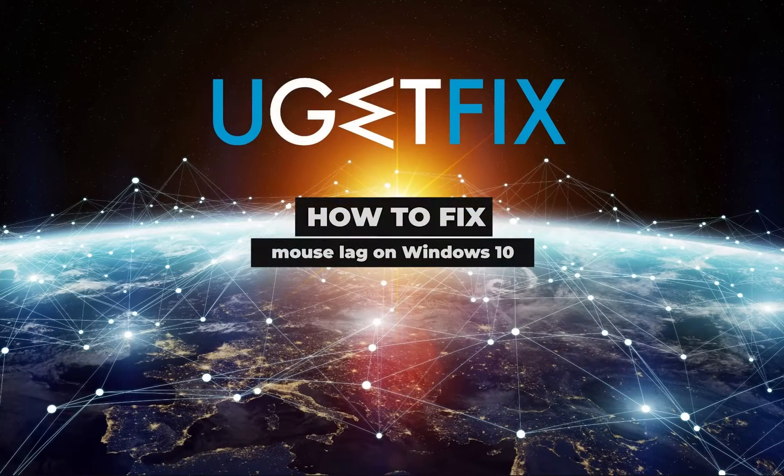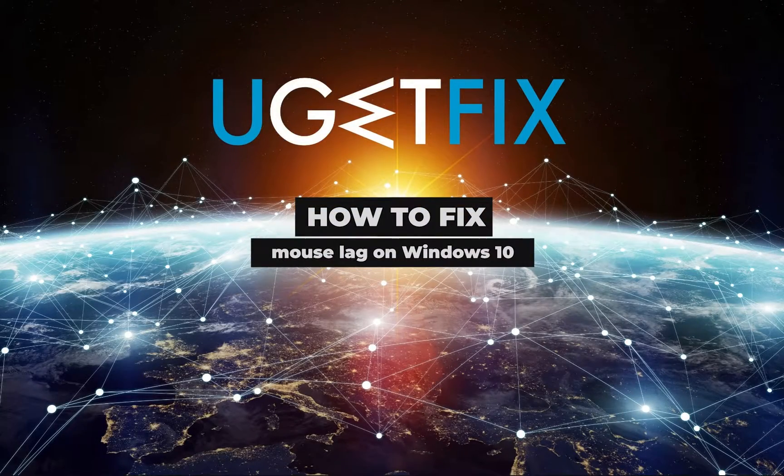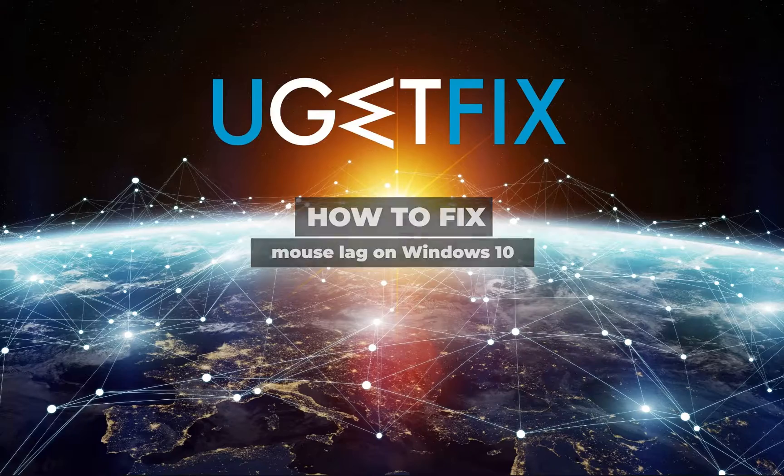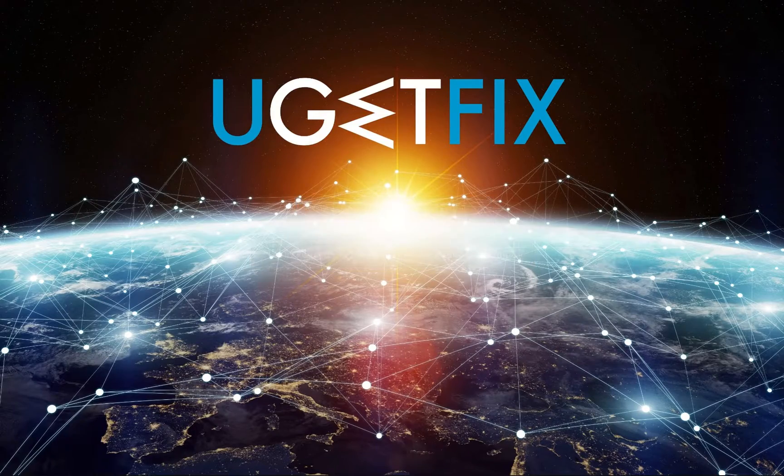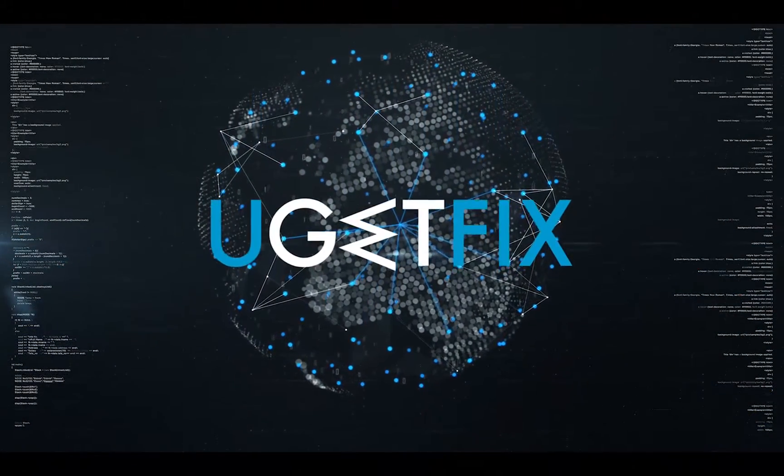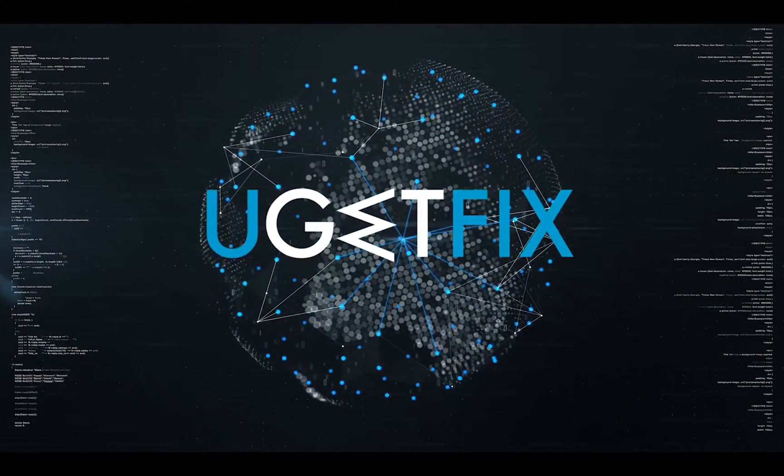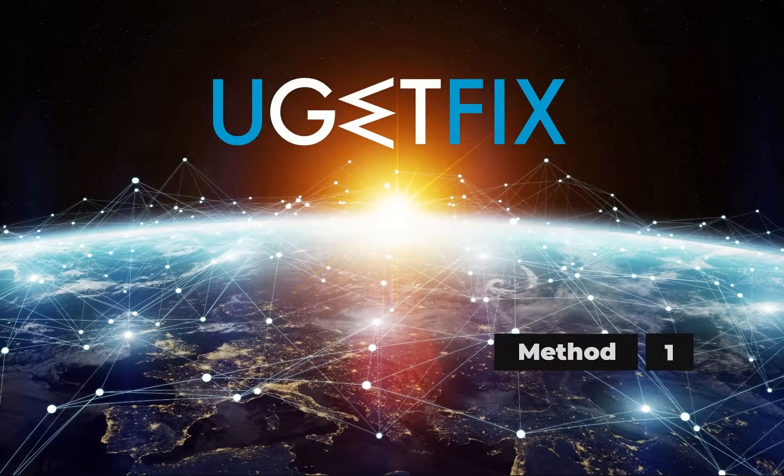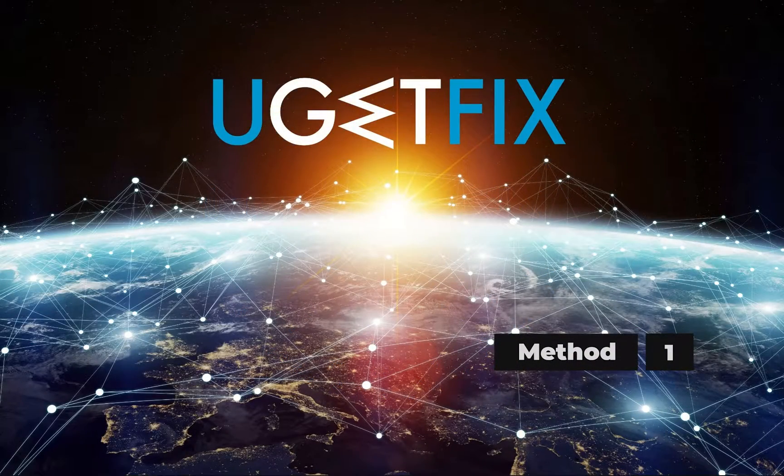Mouse lag is a term commonly used to describe a slow response between the initiation of the task and the result. First let's reinstall and update your mouse driver.